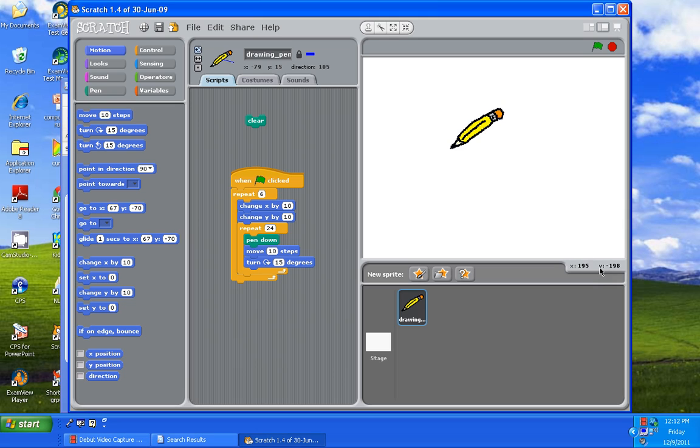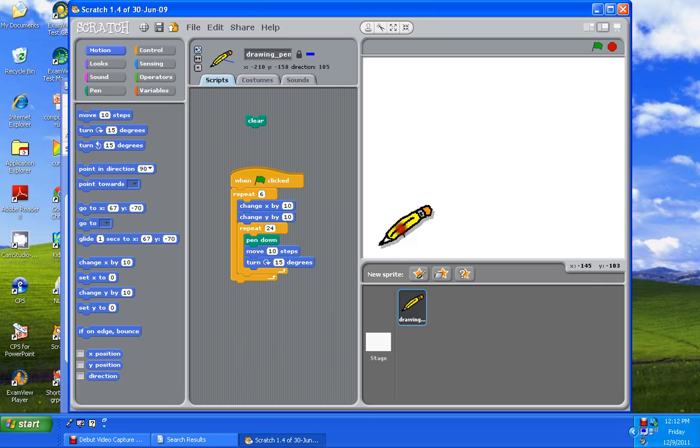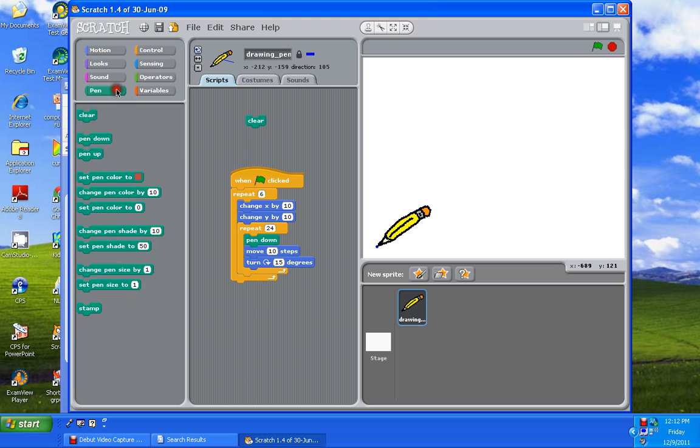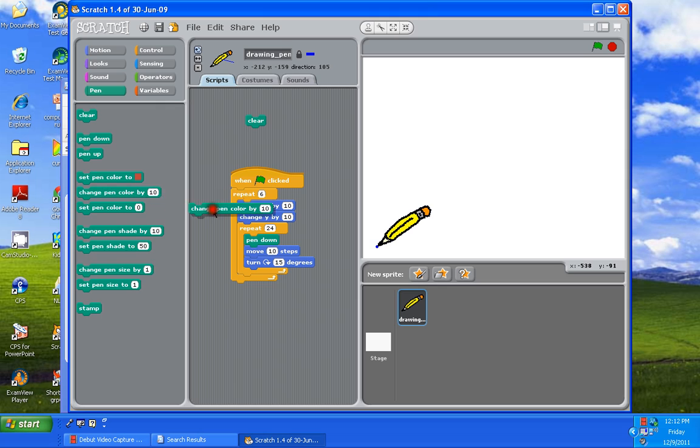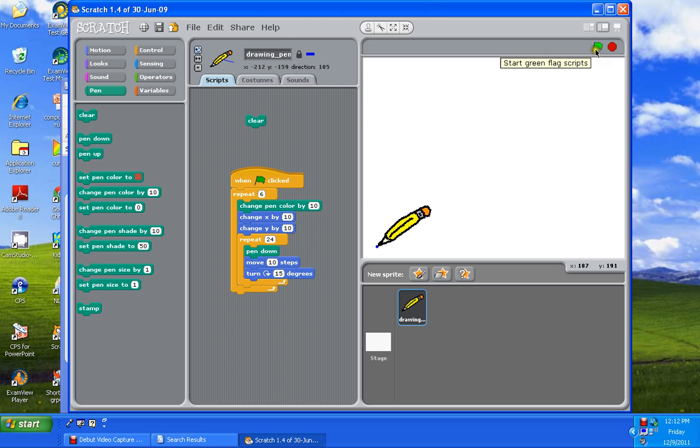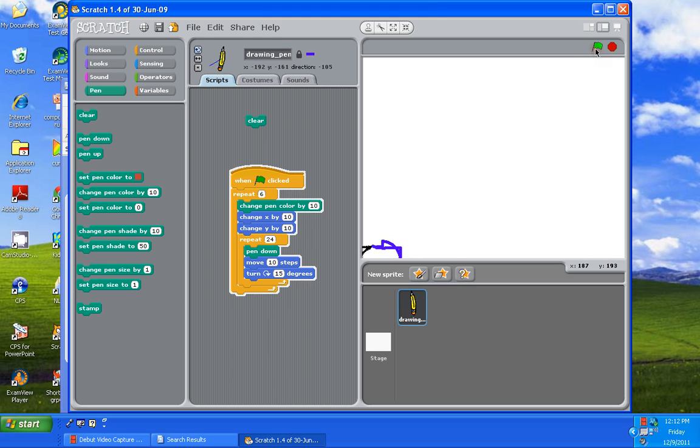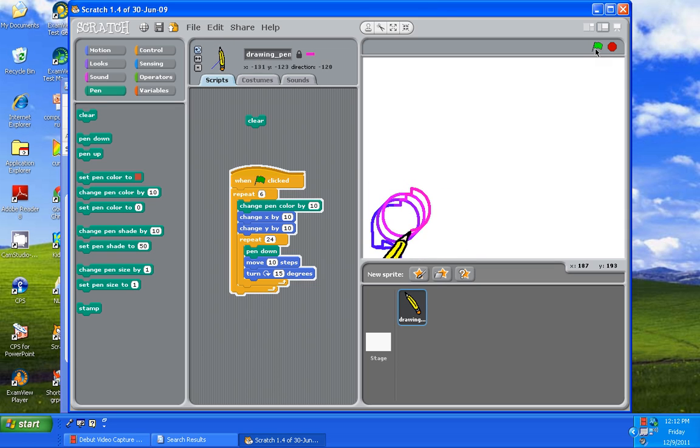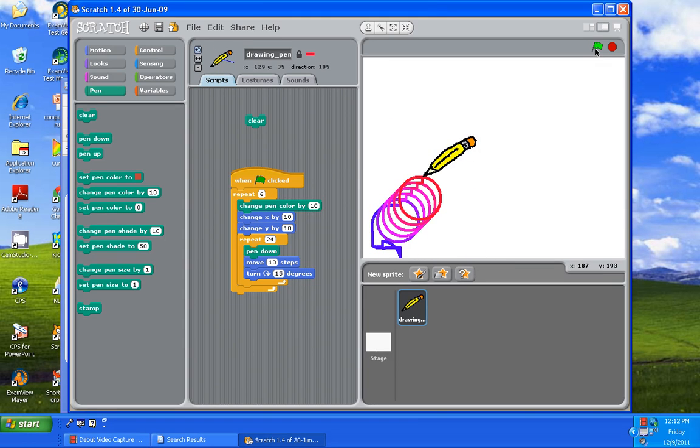Now we're going to put the mouse down here, or the pencil down here again. And we're going to make it even more interesting by going to the pen. And we're going to do change pen color by 10. So each time it goes around six times, it's going to change the color by 10. Let's look. Click on the green flag. And it turns to purple, then pink, then dark pink, then red.